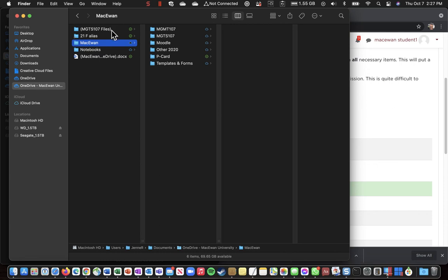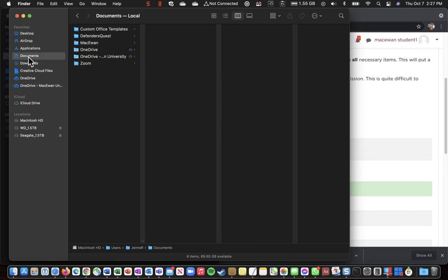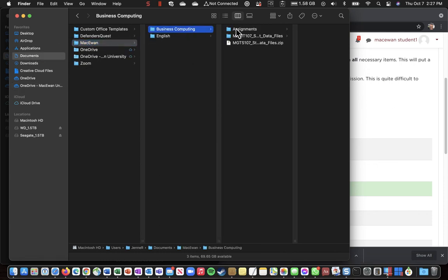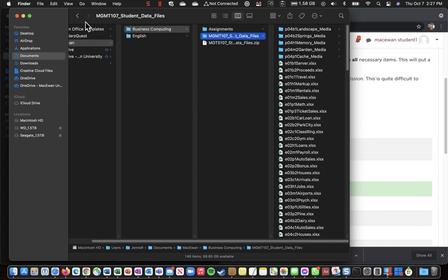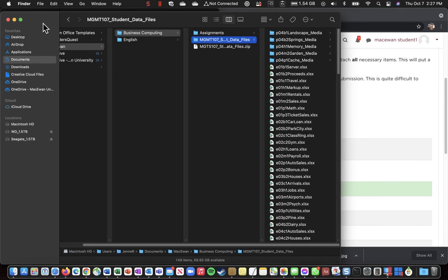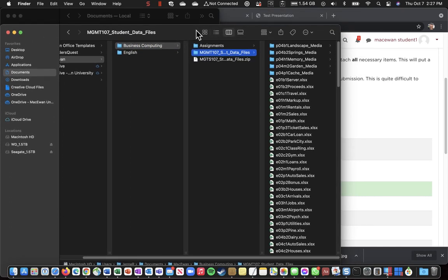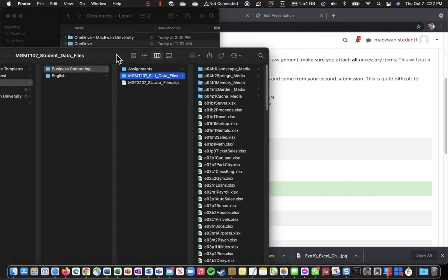And under, sorry, under Documents, McEwen, Business Computing, and all of these student data files that we might need.